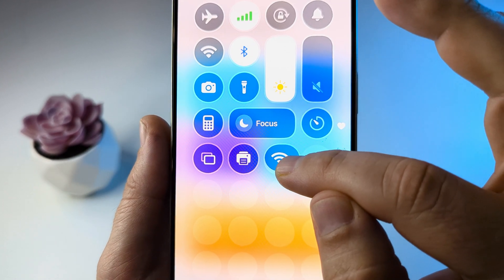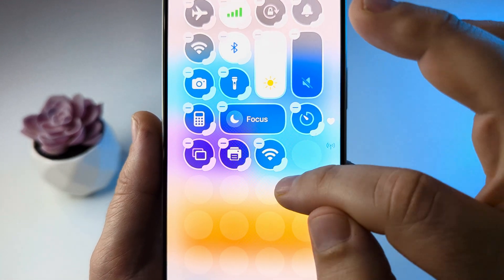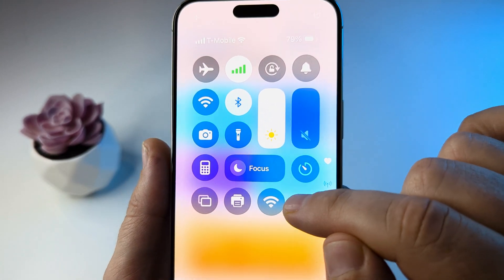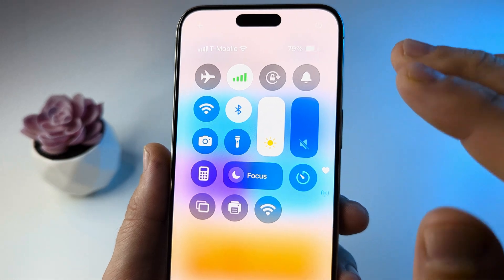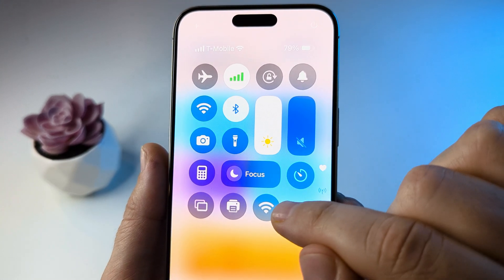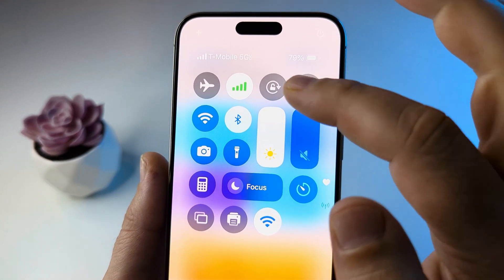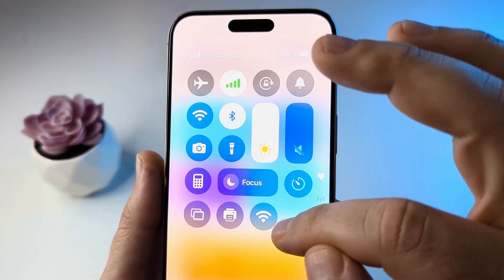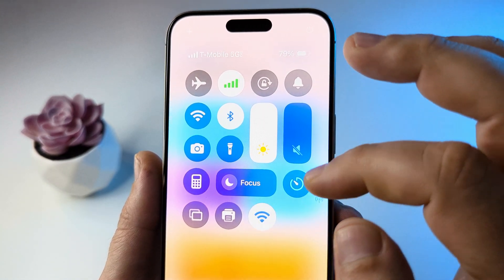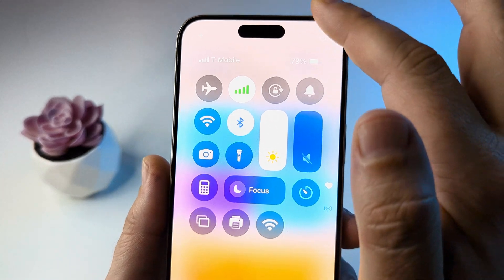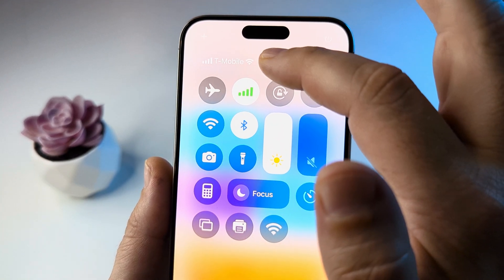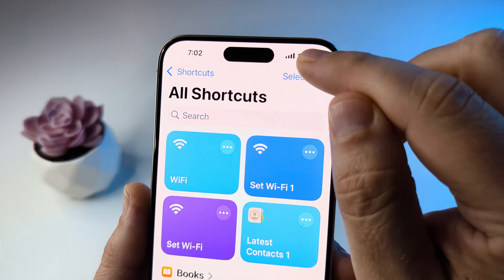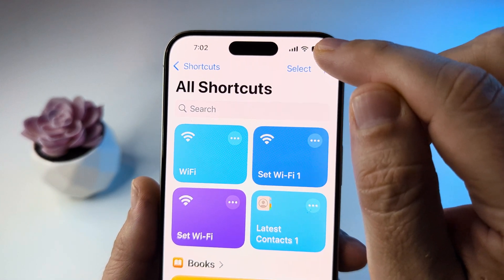Tap anywhere on the screen to create the shortcut, then drag from the corner to make it fit in with the rest of the icons. Now you have a Wi-Fi toggle — tap it to turn on your network, tap it again to add Wi-Fi back, and you'll see the status reflected in the top corner of your iPhone.